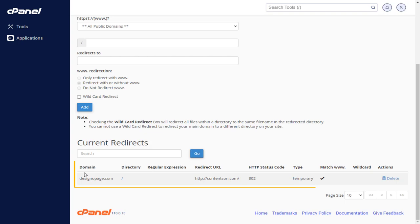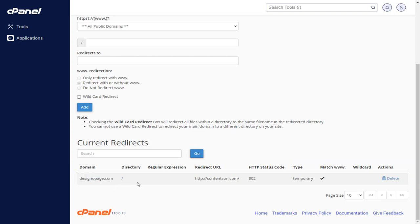Here you can see I have redirected designopage.com website to contentson.com site.